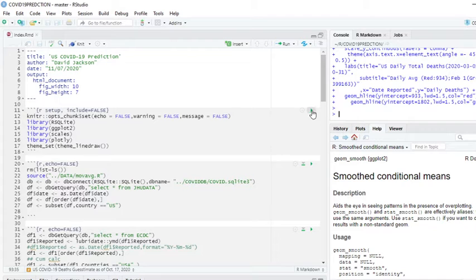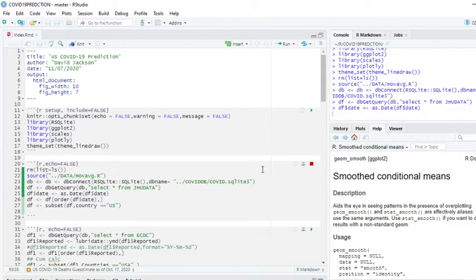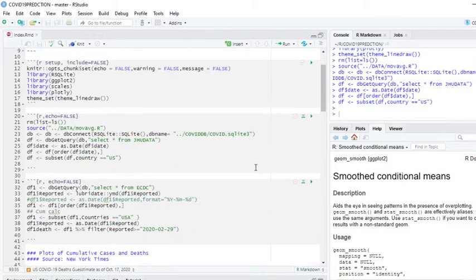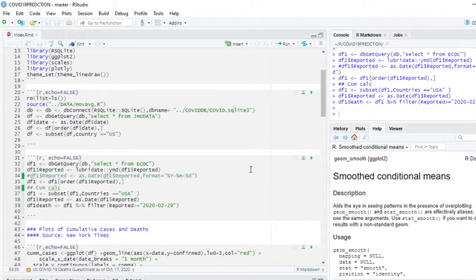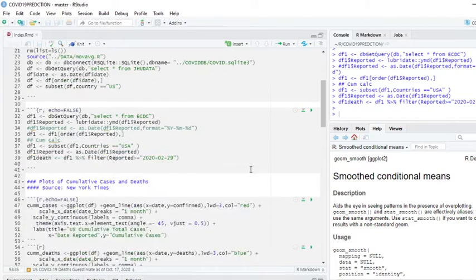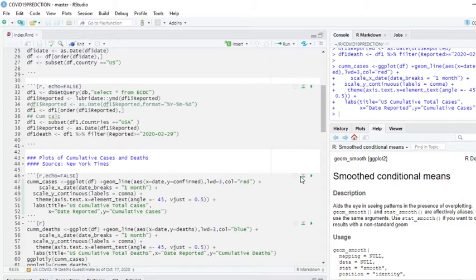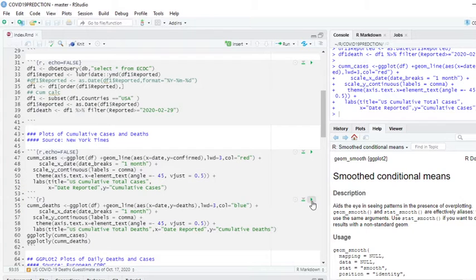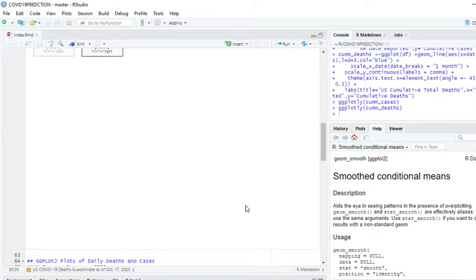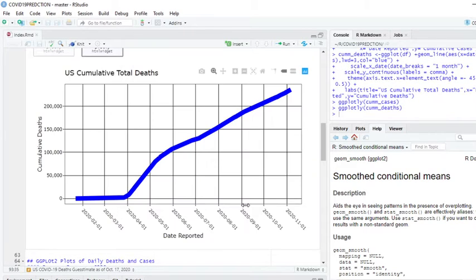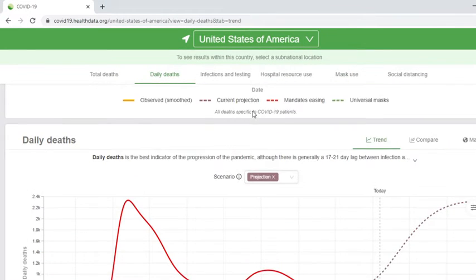So what we're going to do, we're going to load some data, pull out the data for deaths, then we're going to plot the cumulative totals. Number four, I just want to show you something else up here.